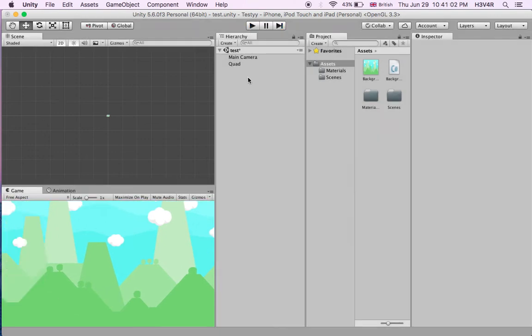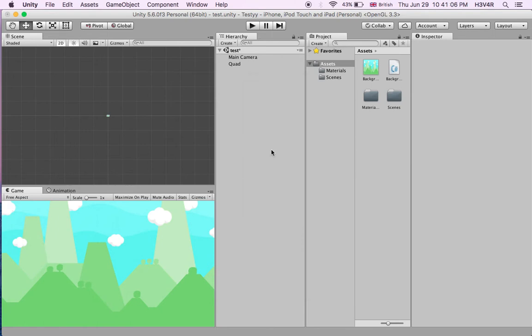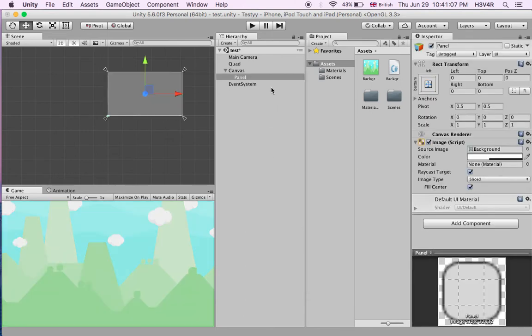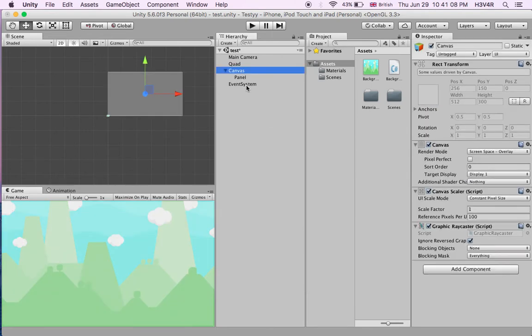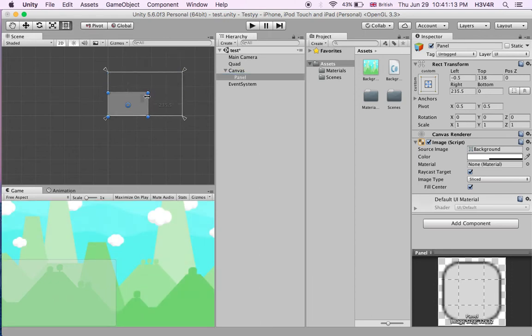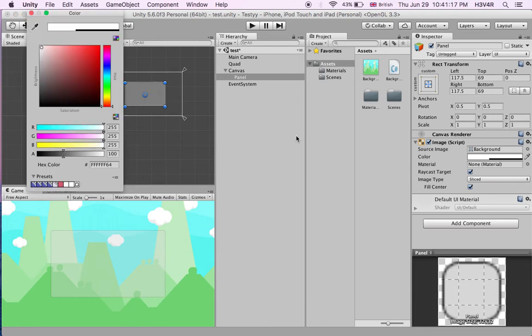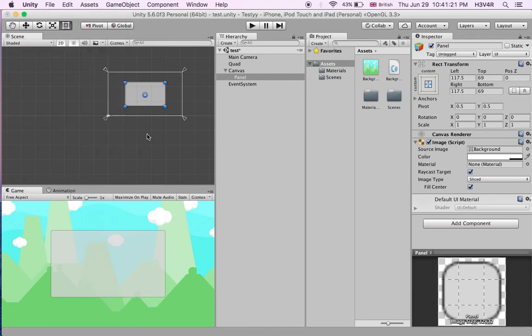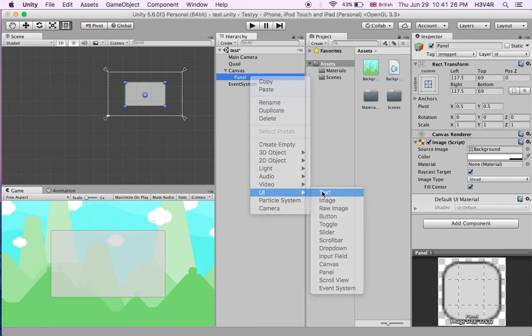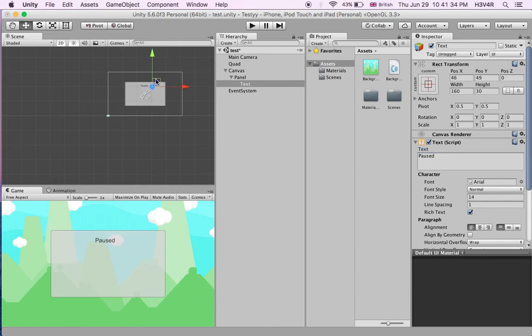First we'll create a UI panel and it'll automatically create a canvas and event system. We'll just make this a bit smaller. You can do any size you like but I'll just like it like this, and the color a bit dark. Now we'll add a text, UI text, just written 'paused', and put this up here.